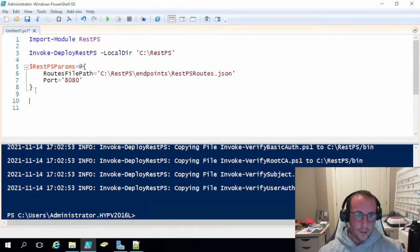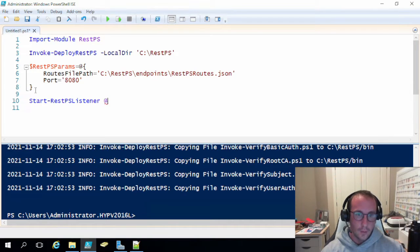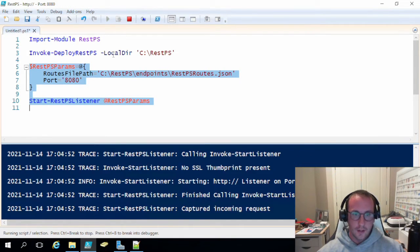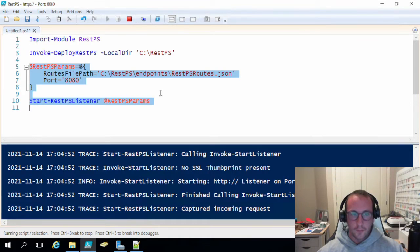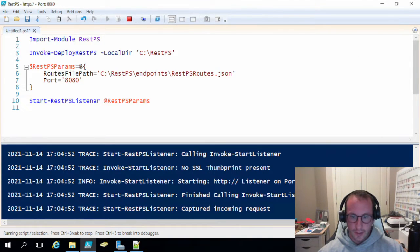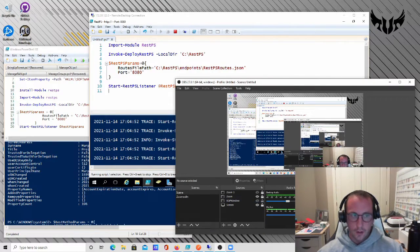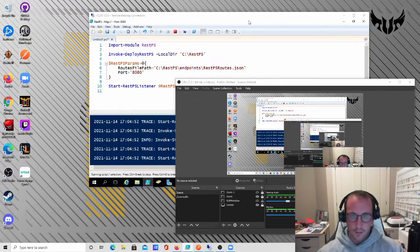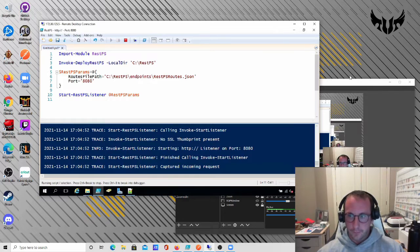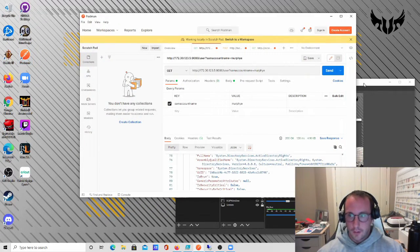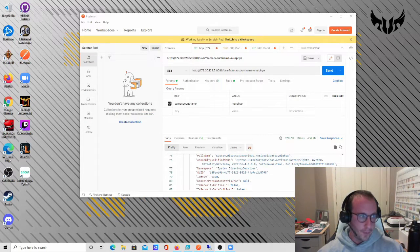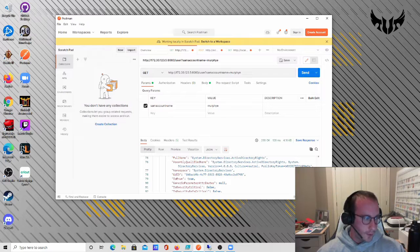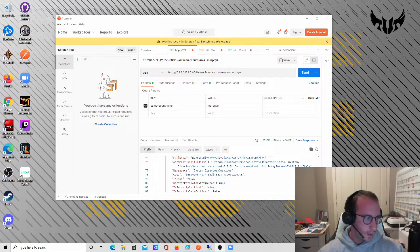And then all we need to do after that is do a start REST PS listener with the REST PS params. And then let's run this here. So there we are. It is running now. So it is running in our PowerShell window here. So what I'm going to do here is I'm actually just going to change the screen here to show you my actual computer in the background here. So there we are. So let me just move this here. So we have our server here. And let me just bring up Postman. So here we have Postman here.